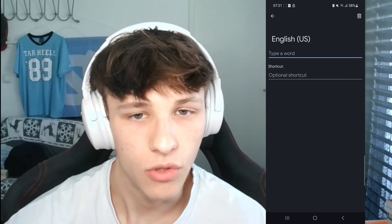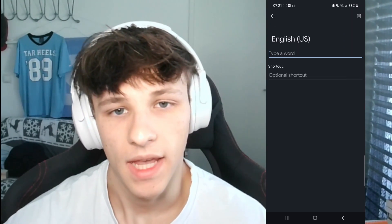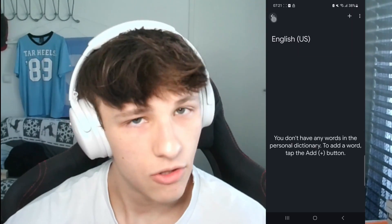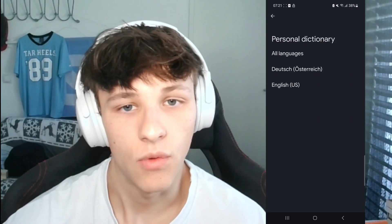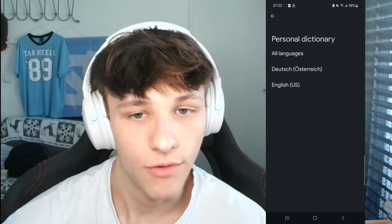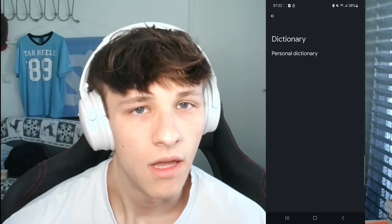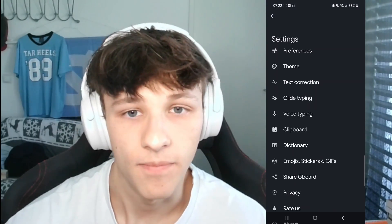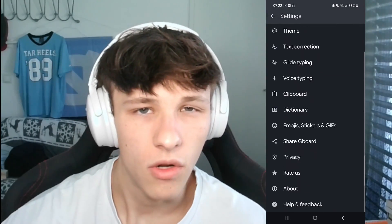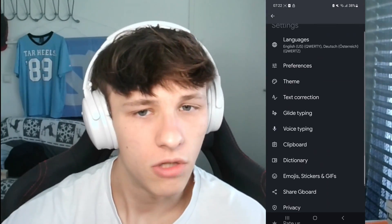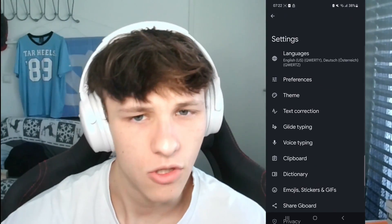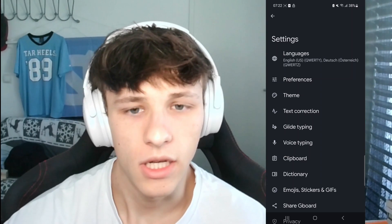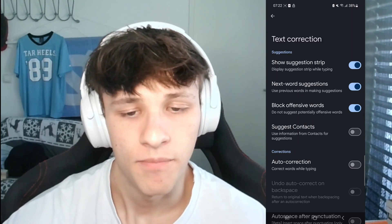That's how you can add insider jokes or different words to your dictionary so autocorrect doesn't change them when you're typing. If you don't want autocorrection at all, just go to Text Correction and right there you can turn off autocorrect completely.